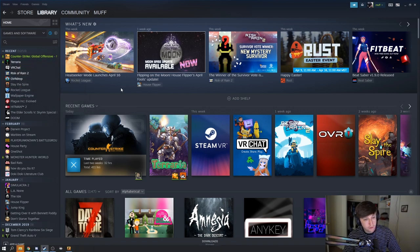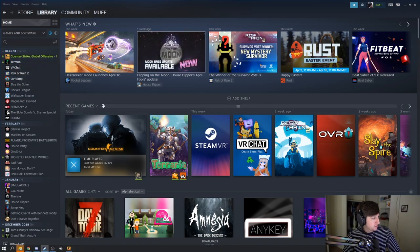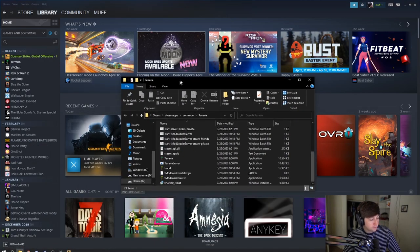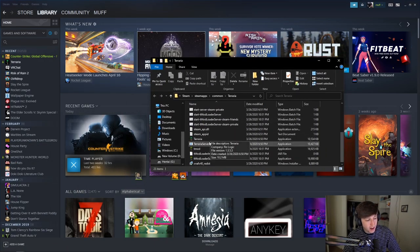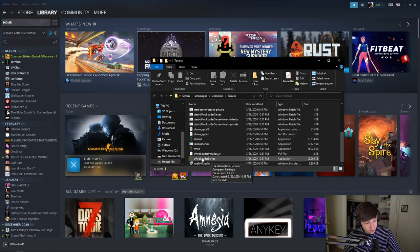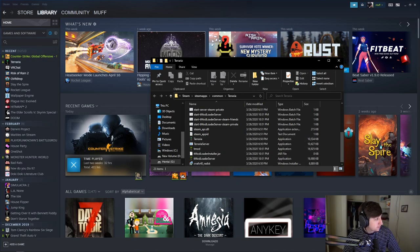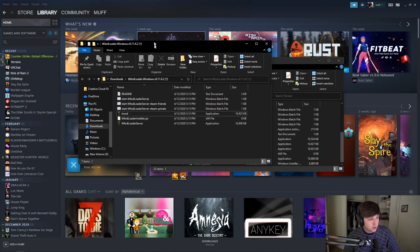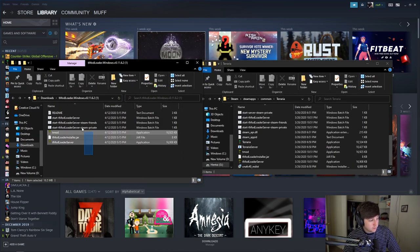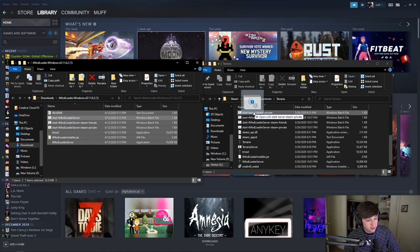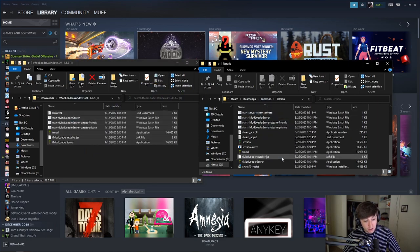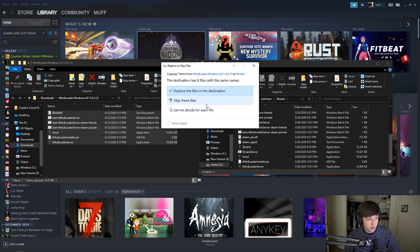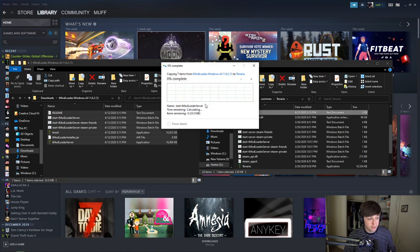Go to manage, go to browse local files. It's going to pop up your local files. It's going to look something like this. I already have tmod installed, so it's already here. But what you're going to do is select all and copy it into your Terraria file. You skip these files.